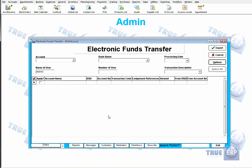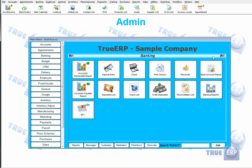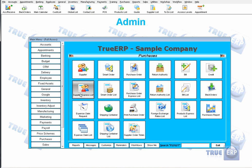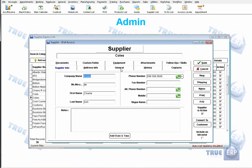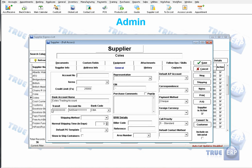Once that's set up, there are a couple more things to configure before using the EFT module. You also want to make sure your suppliers are set up with EFT. Go to your supplier list under Purchases and open your supplier express list. Choose one of your suppliers, go to General, and make sure you fill out their banking information. Since EFT means electronically sending from your bank to their bank, you need their banking account information — otherwise it won't work.